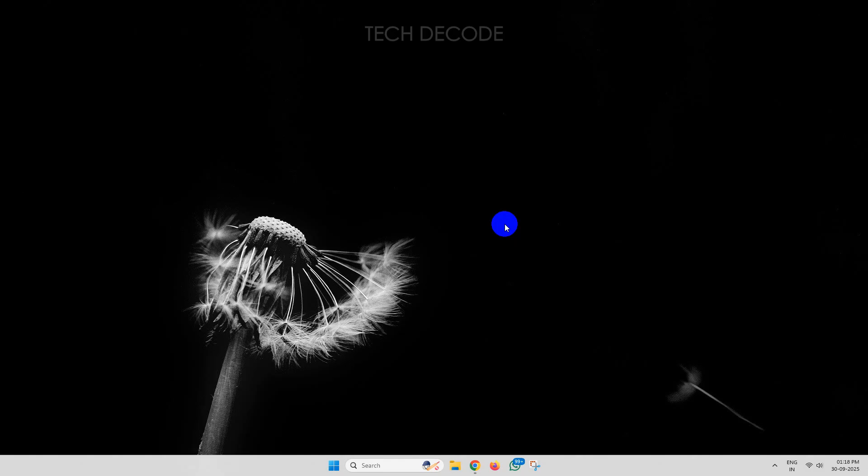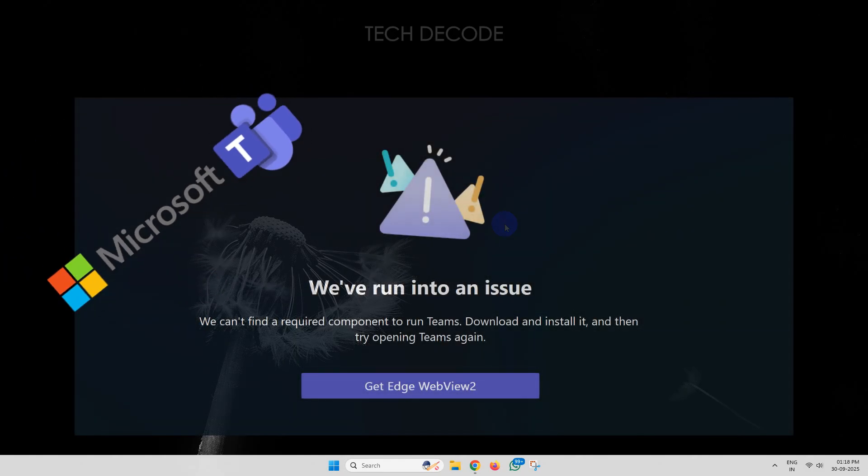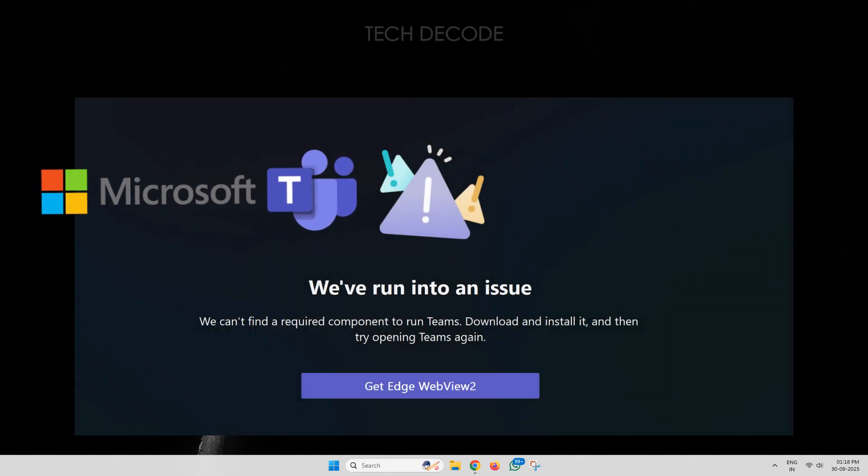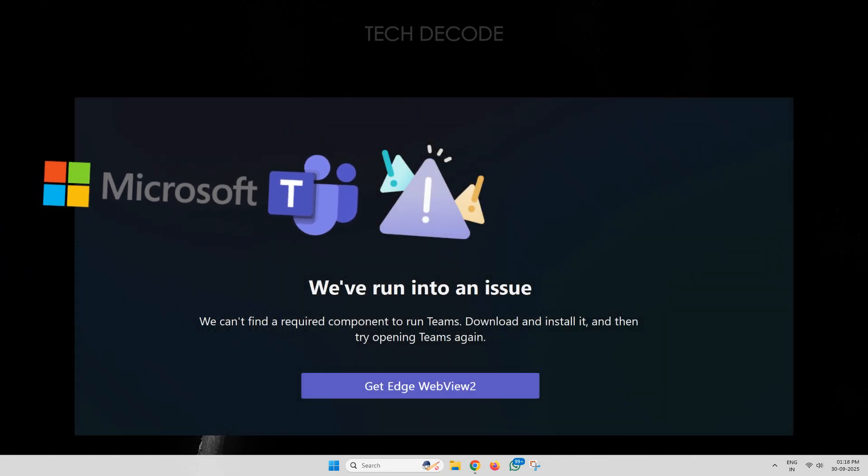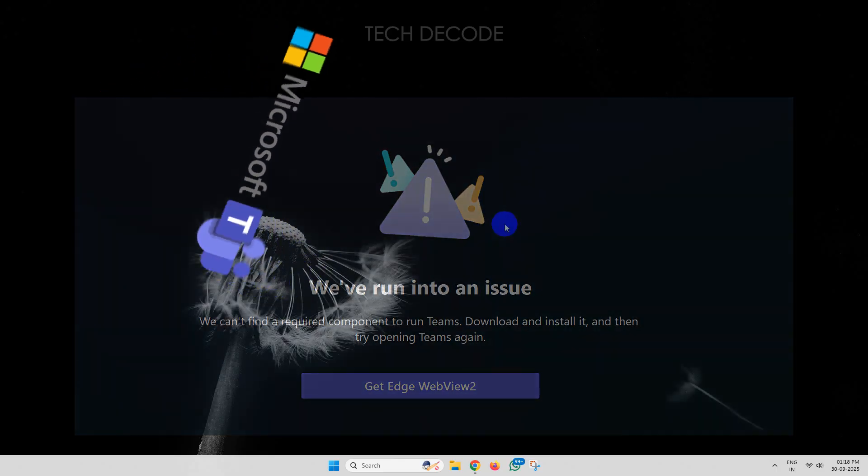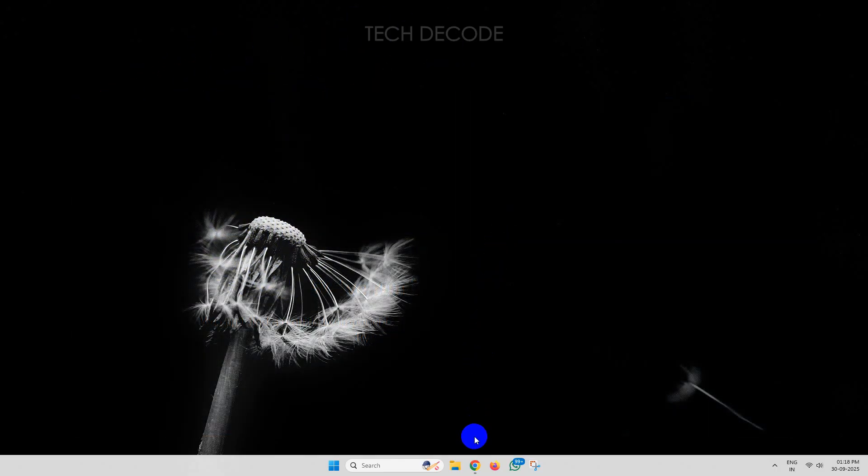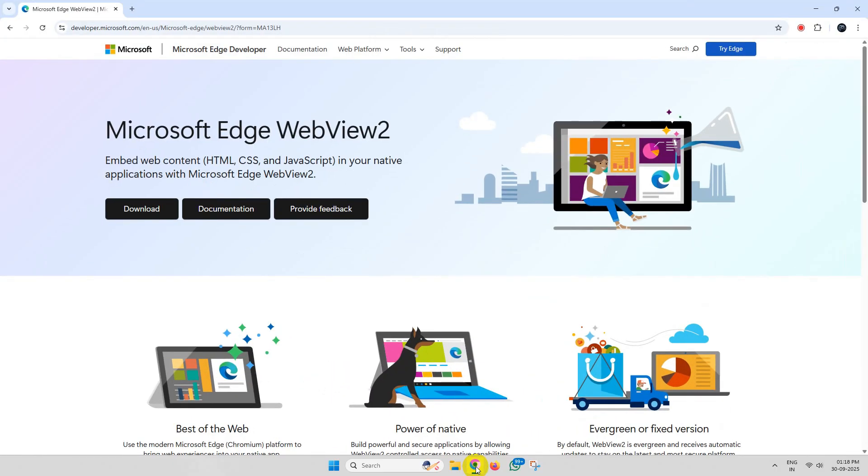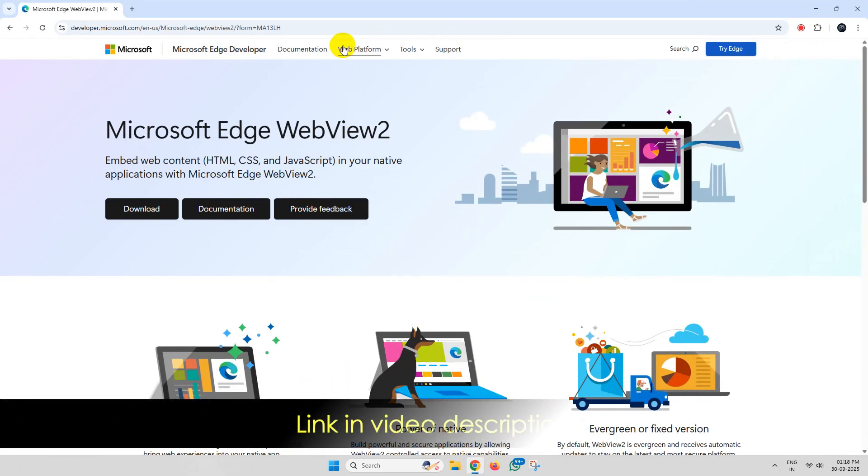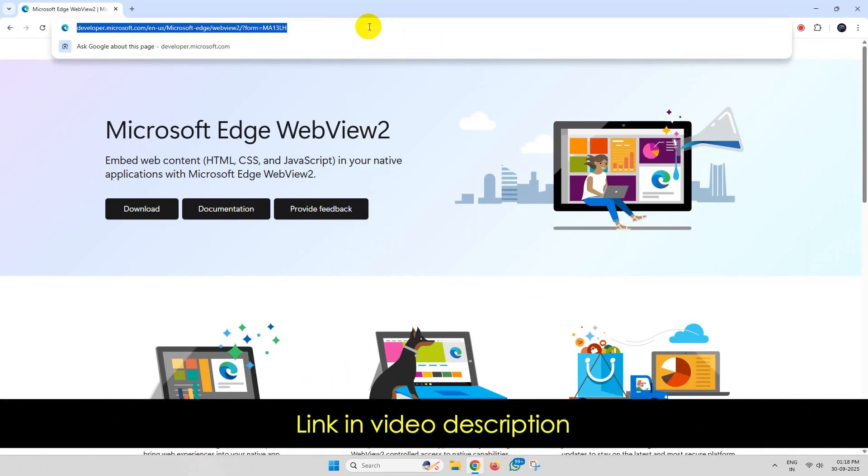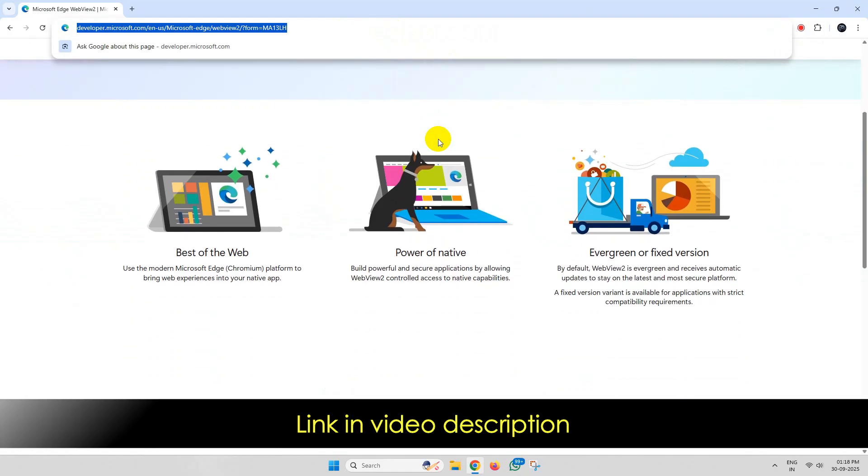Hi everyone. Trying to install Microsoft Teams and you get this error? Let's see how you can fix this issue. To get started, simply open your browser and go to this web page. I'll give the link in the video description.